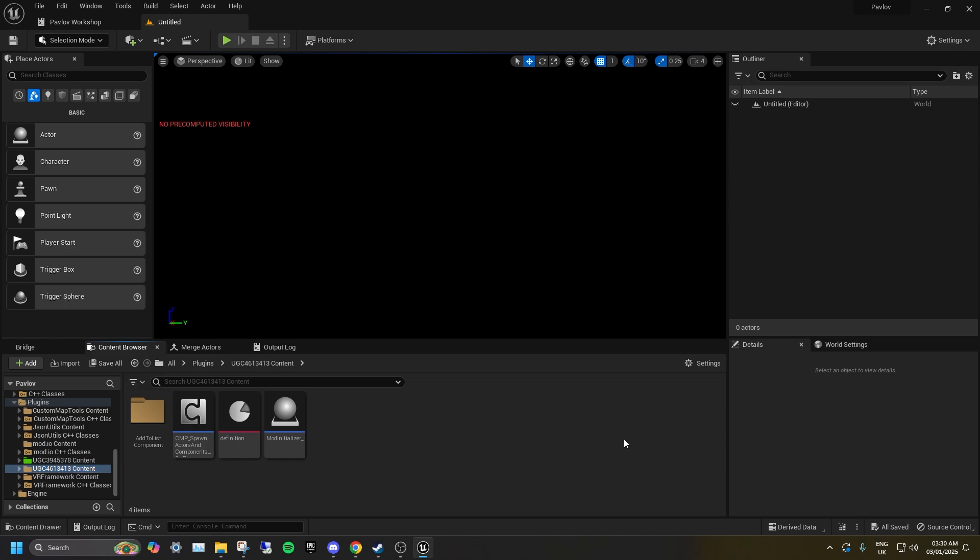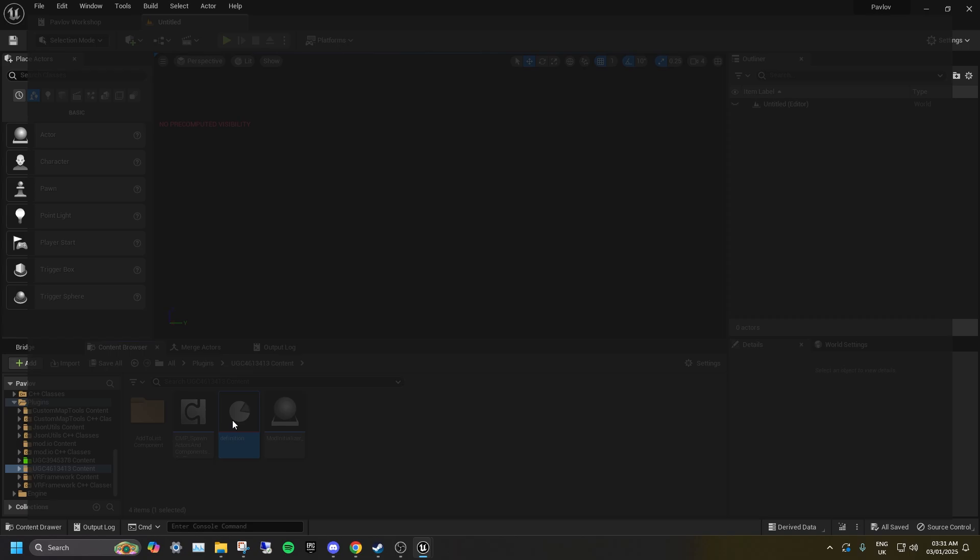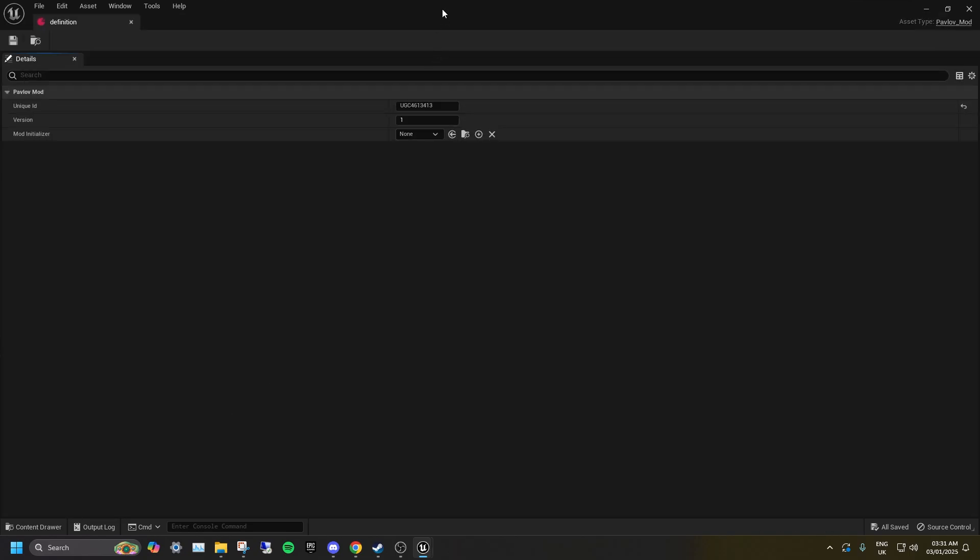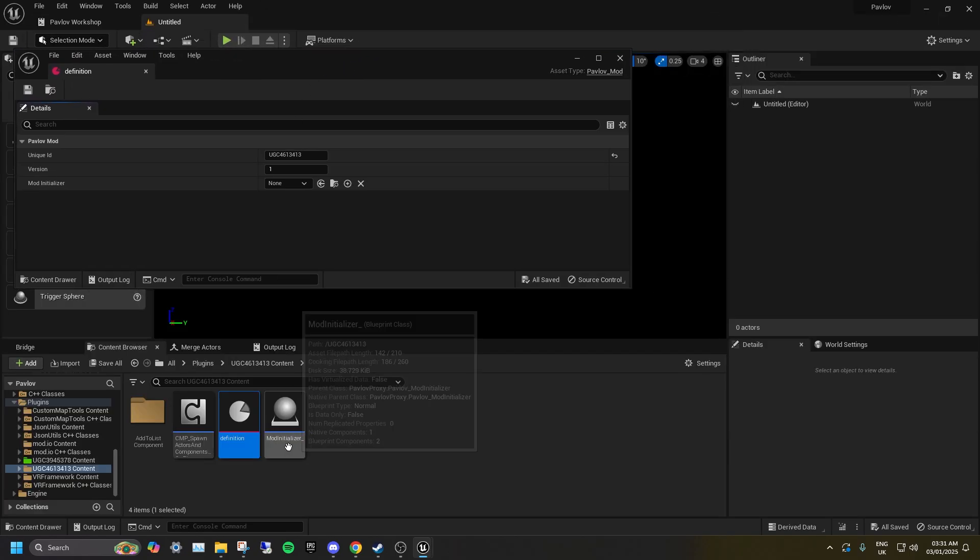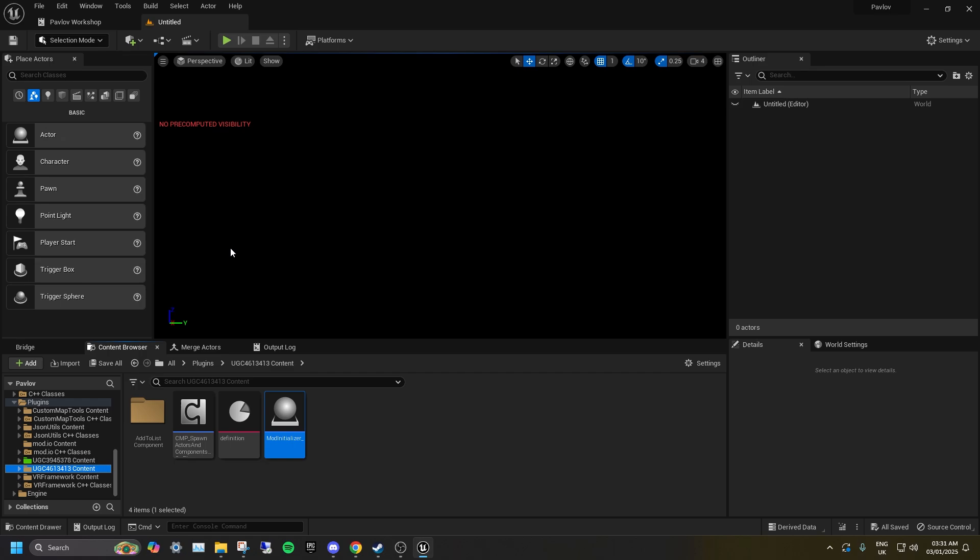Open the definition in your UGC and set the initializer to the one you just copied over. Make sure it's the copy you made and not the original from the example folder. Feel free to rename your mod initializer if that makes it easier for you.